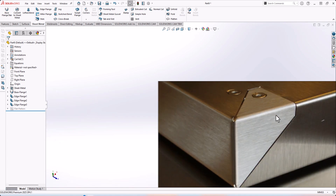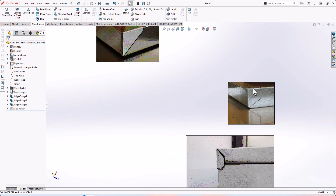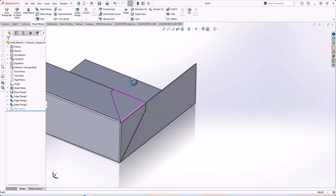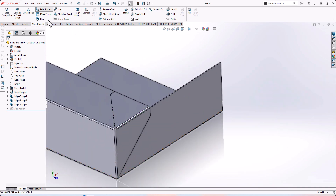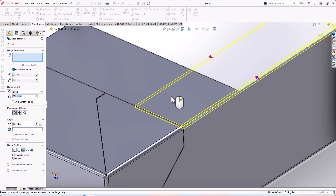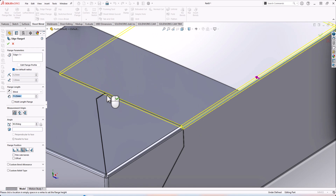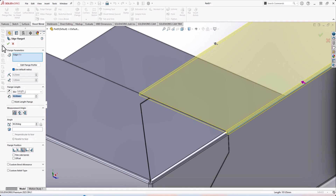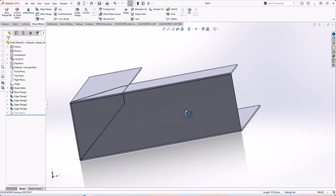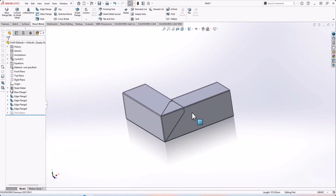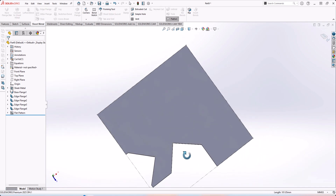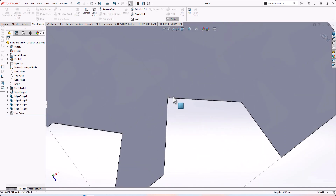Now let's make the other edge. We need to make another one — this is very simple. Go to Edge Flange, select this edge, and assume your dimensions. That's all. Let's now see the flatten view — this is the flatten view.